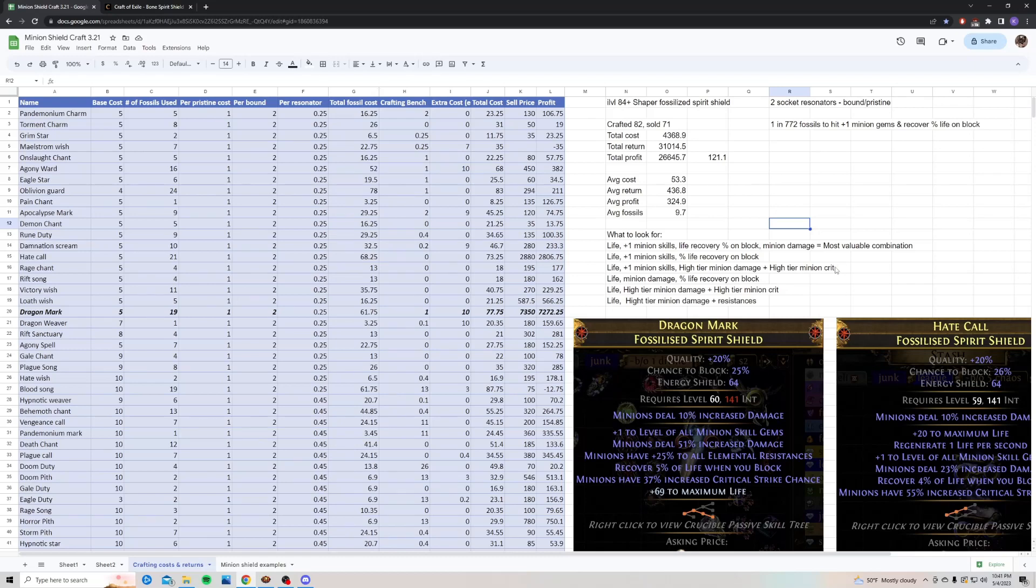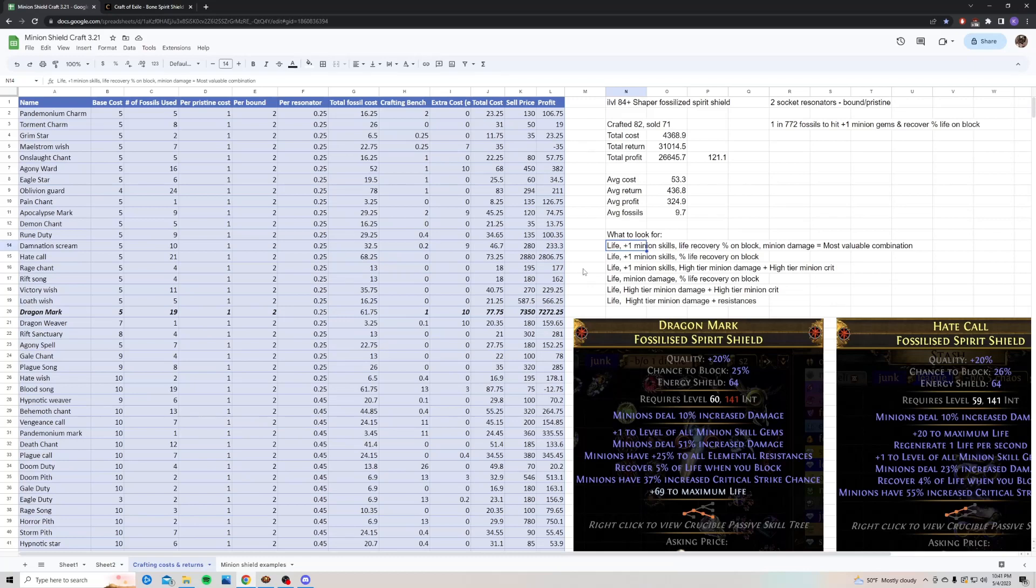But there's also a ton of other valuable combinations. Life plus one minion skills, life recovery percent on block, and minion damage, that is going to be your most valuable. But also things like life, plus one minion skills, and a high tier minion damage, and even if you combo that with another high tier minion crit, that is also going to be super valuable.